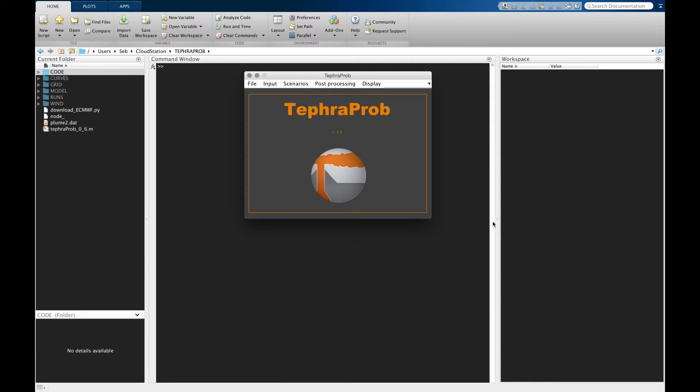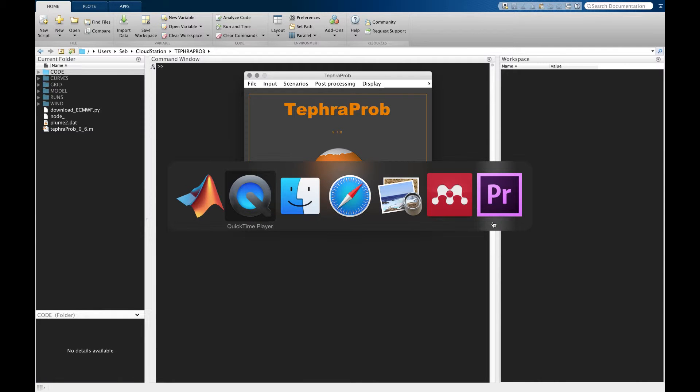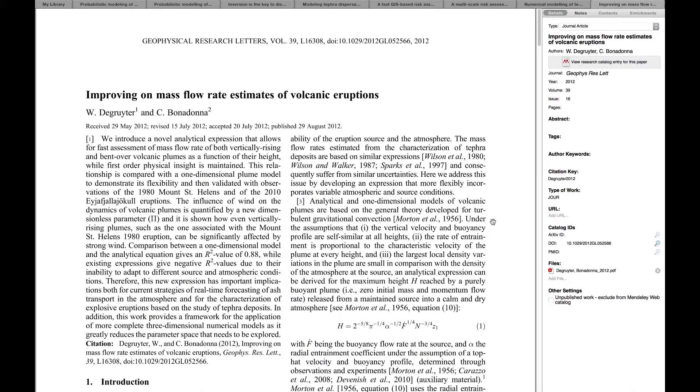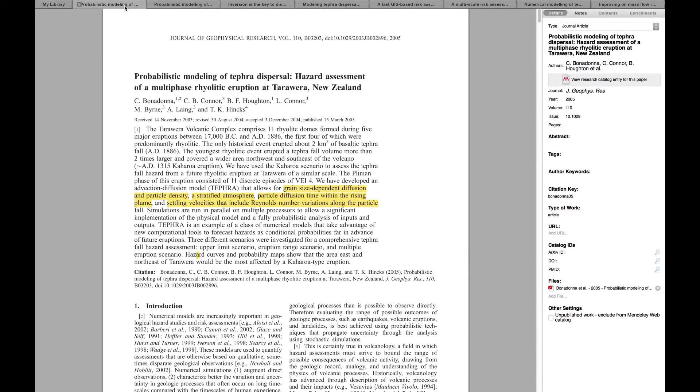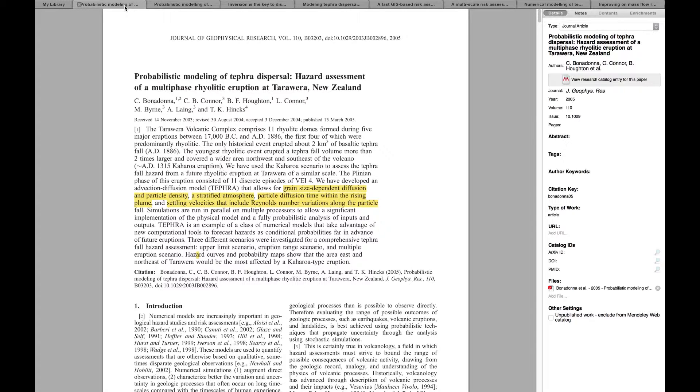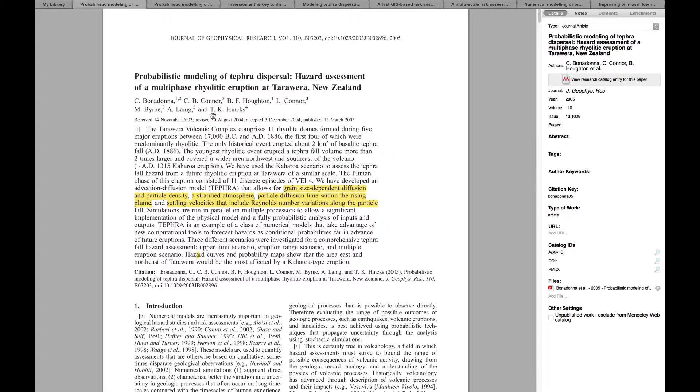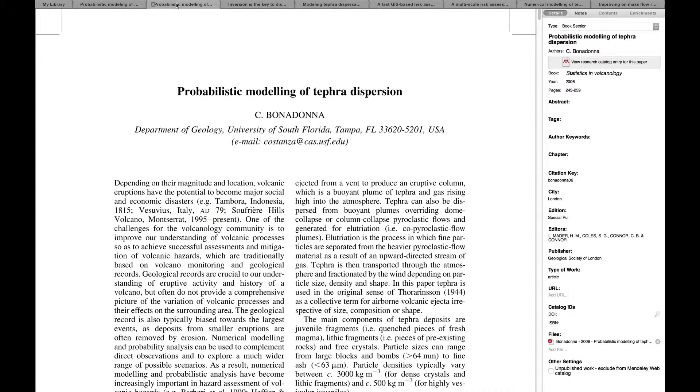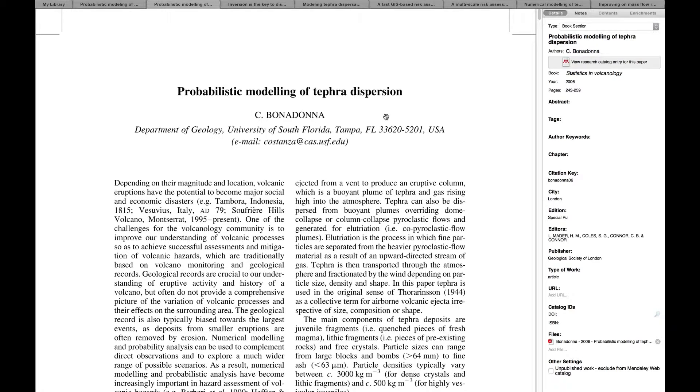I would like to mention a few papers that treat probabilistic hazard assessments. The first one I would recommend is Bonadonna et al. 2005, which is the first probabilistic hazard assessment performed with TEFRA. Then eruption scenarios were first formalized by Costanza Bonadonna in this 2006 paper published in the Statistics in Volcanology book.